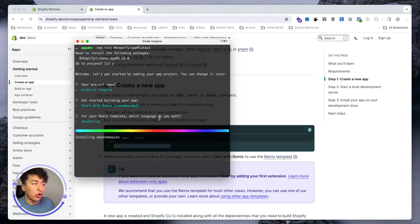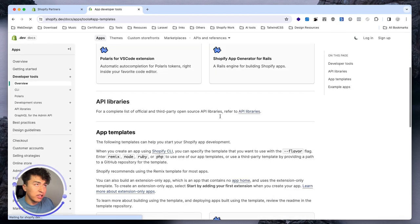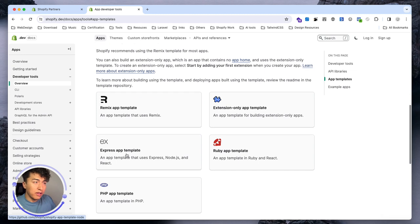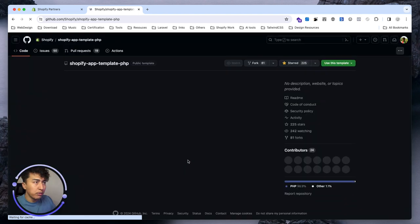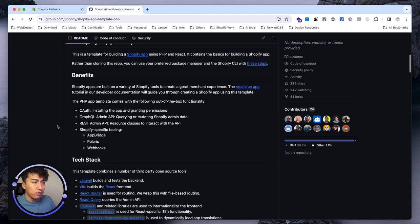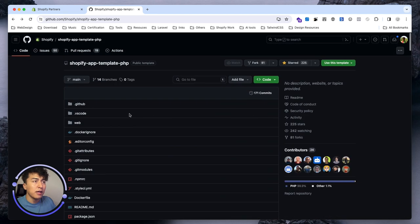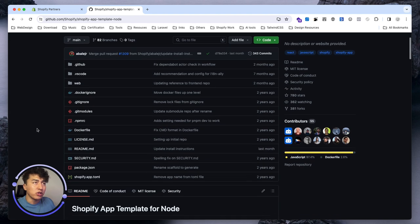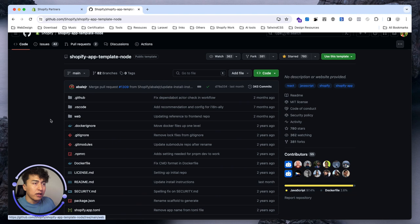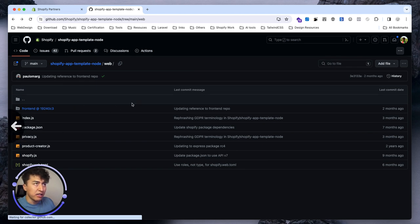If you want to start with React, you can also pass the template flag. If you scroll down, there are other templates available — for example, Express with React, Remix (which is the default), Ruby, and PHP. If you go to the PHP template, the folder structure inside the web directory will be very familiar to PHP developers. Let me go back — previously when I created apps, it was with Express and pure React and Node.js.